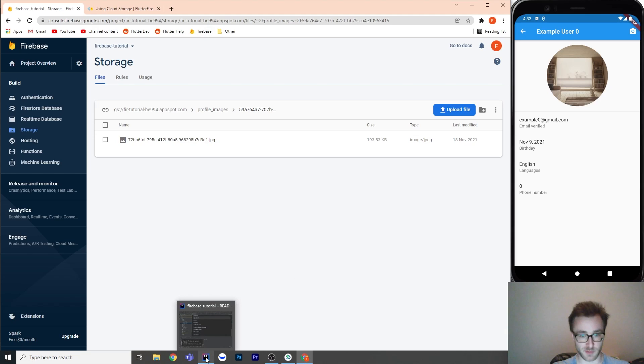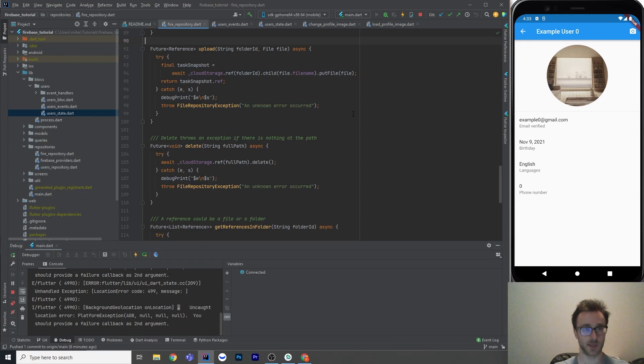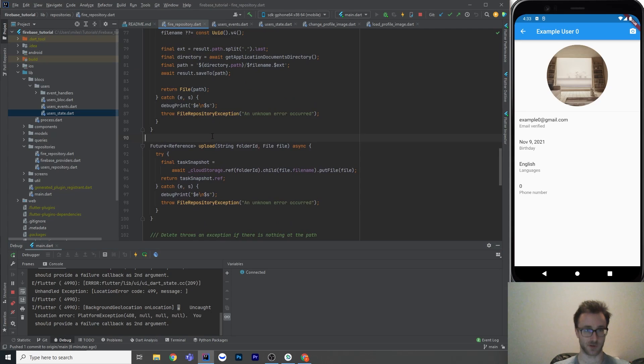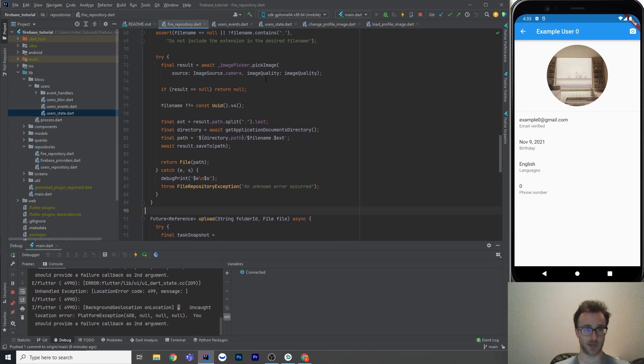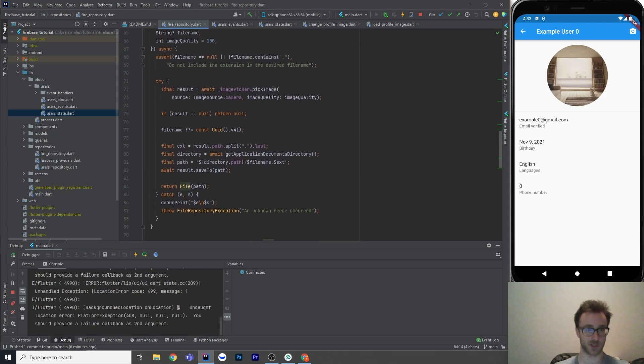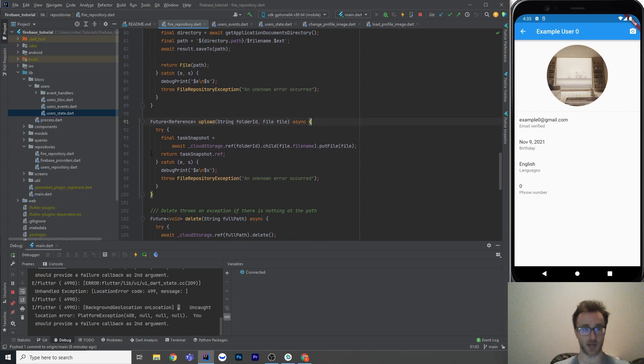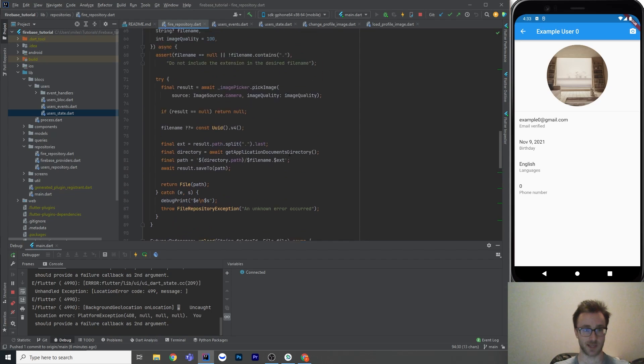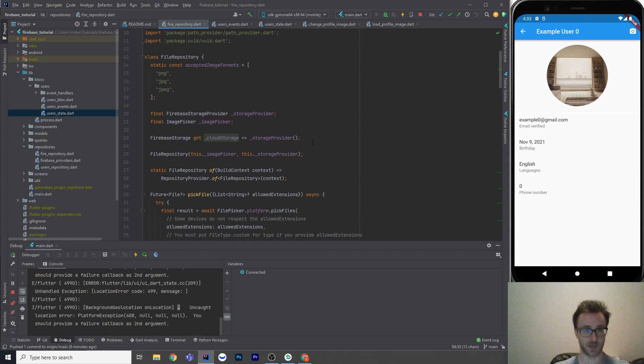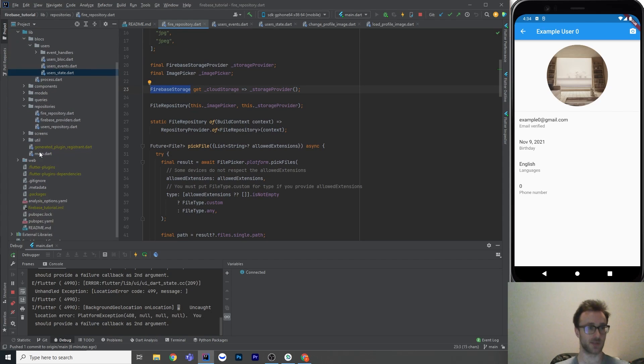So let's hop into the repository next. So the repository here, so in the previous tutorial, I showed you how to pick files, right? And now we're going to use those files and actually upload them somewhere. We're going to upload them to cloud storage. So what we're going to do is take that cloud storage instance, which we get up here. So I have a function that provides me with a Firebase storage. The reason I do that is so that in main, where I instantiate this,